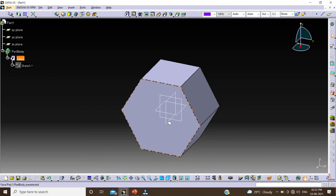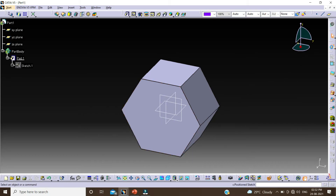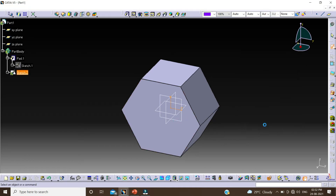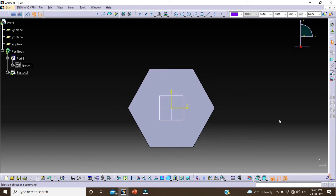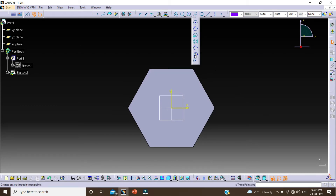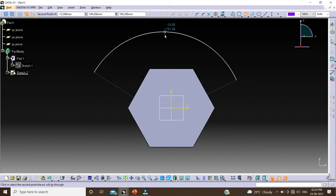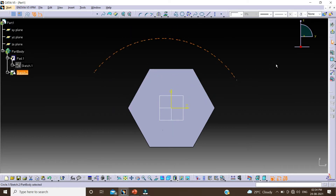Now I am creating one more sketch. Click on position sketch, select this profile, click on OK. I am taking a 3-point arc from here. Select the first point, and second point, click on the third point.